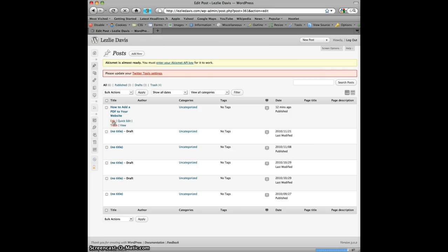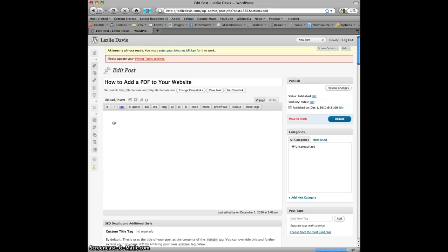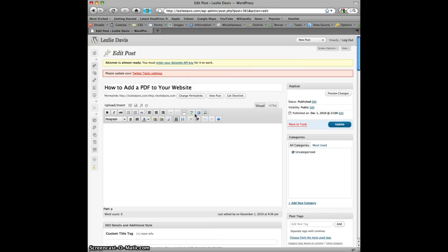I will have it in the visual mode. You can see that visual's clicked here. I'm going to add words such as how to add a PDF to your website.